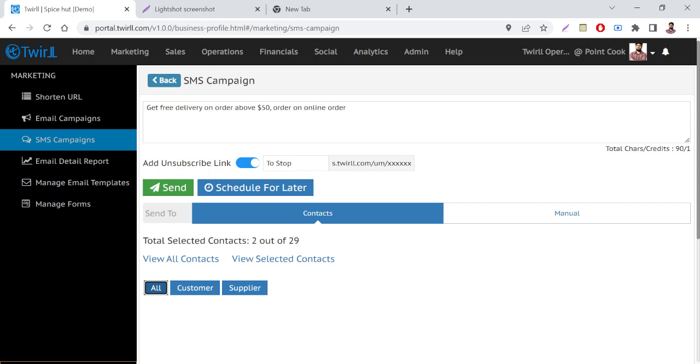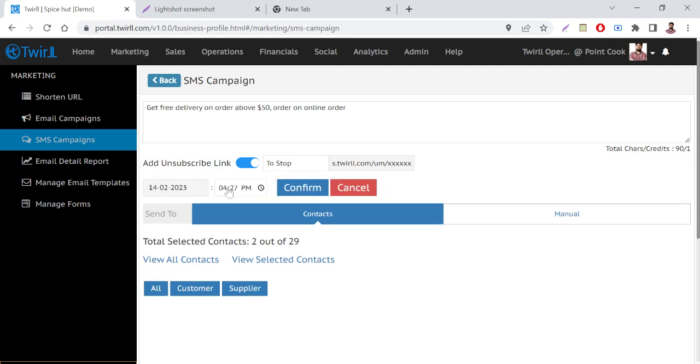Either you can send SMS straight away or you can schedule for later. So if you want to send straight away, you can just click here. Or if you want to schedule for later, then just click here and select the timeline and then confirm.